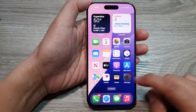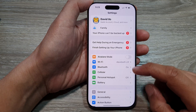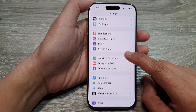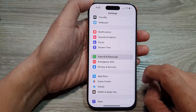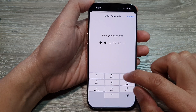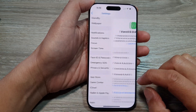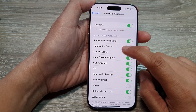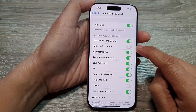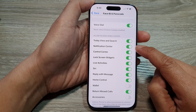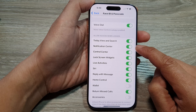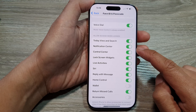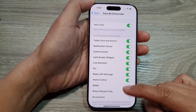From the home screen go to Settings. Then scroll down and tap on Face ID and Passcode. Next enter the passcode. Then in here scroll down to the bottom and tap on Notification Center. Make sure this is turned on, otherwise you will not be able to open notification center unless the screen is unlocked.